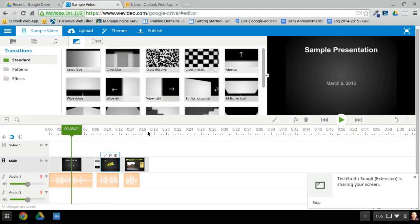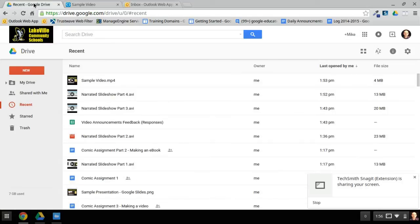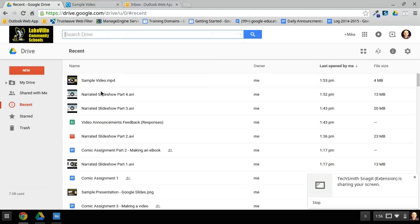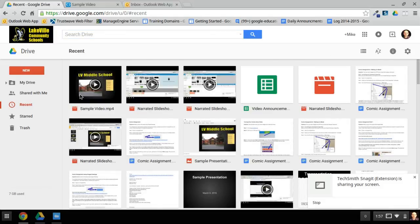I've waited some time after I published and I did notice that in Google Drive my video is there. Remember I called it 'sample video.' It didn't show up right away — I actually had to search for it by typing in 'sample video.' Sometimes there are other files created by WeVideo, so you have to make sure that you are selecting your actual video. Notice that the icon looks like this — it has a play button. If you are looking at your drive with larger icons you can see clearly that it has a play button, and this is the video that we created.